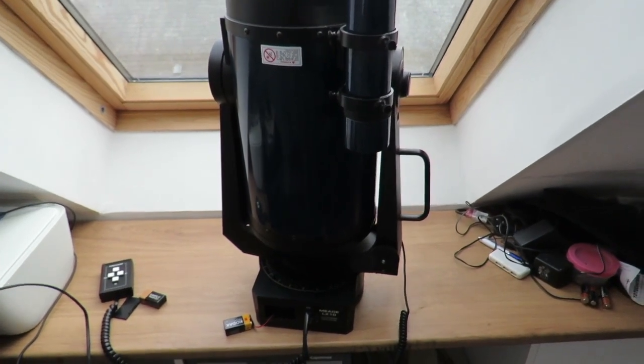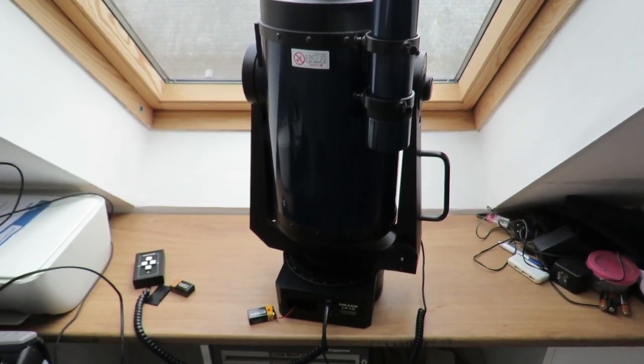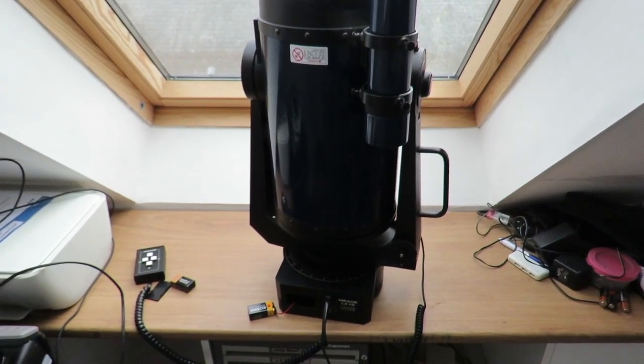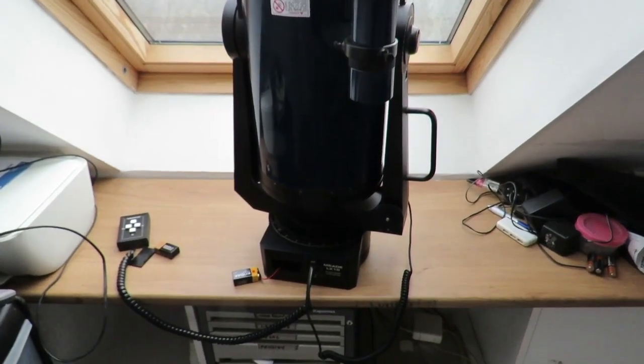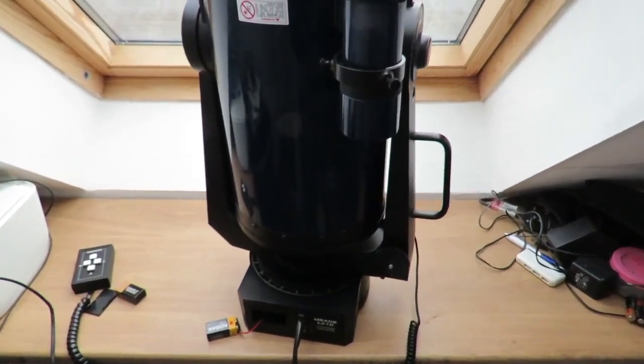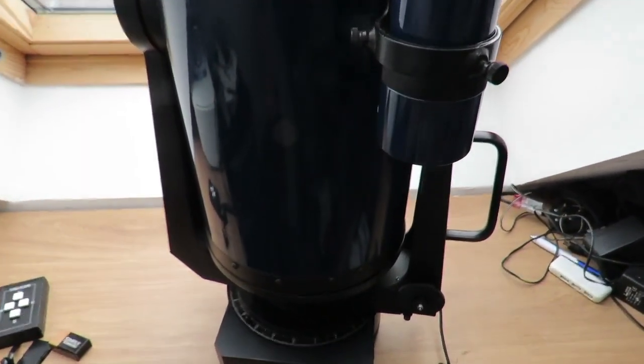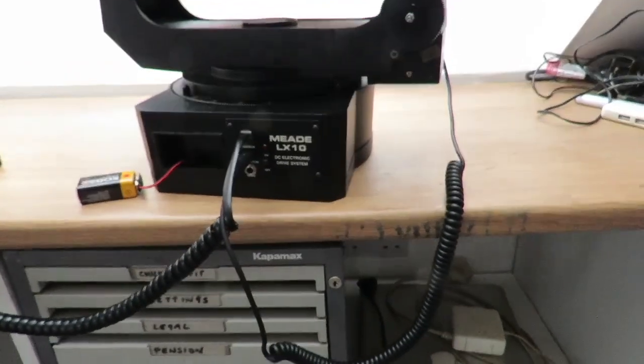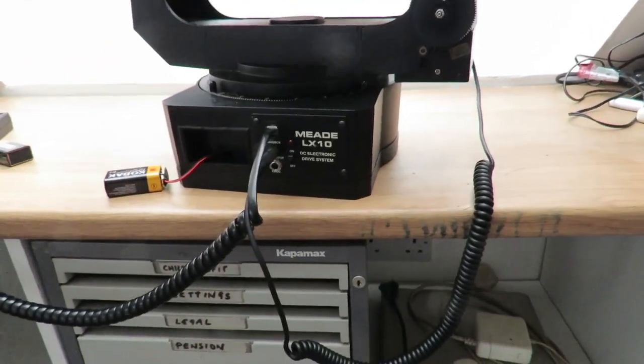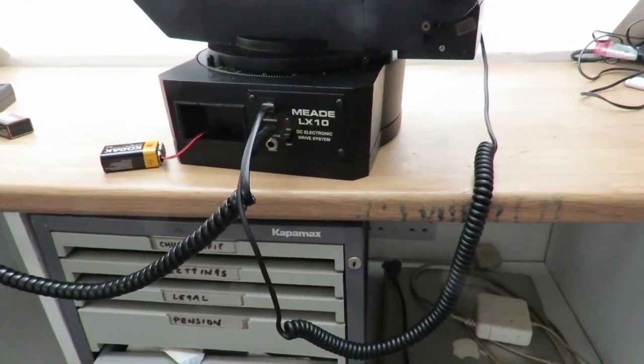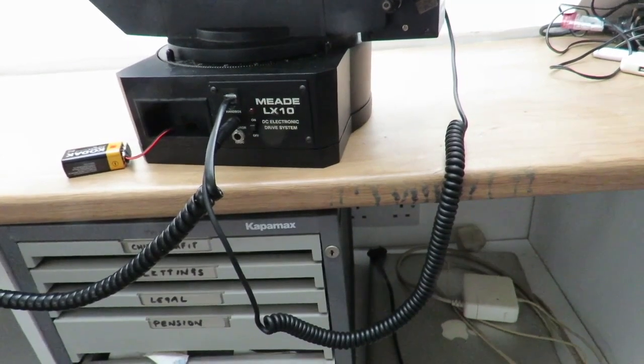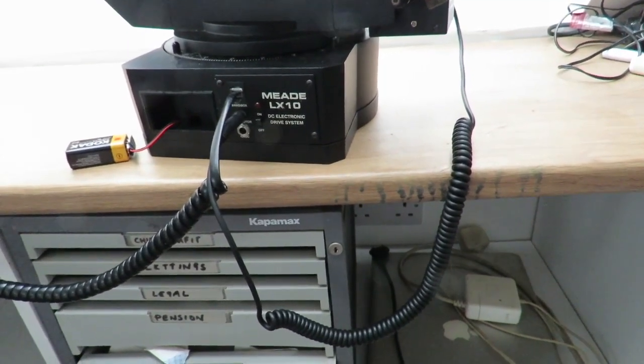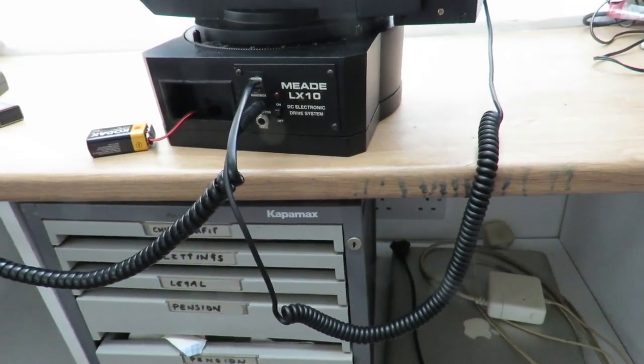So this is a Meade LX10 that I've just recently bought and it's a super scope. It was sold as if the two drives were working, but they aren't exactly working.